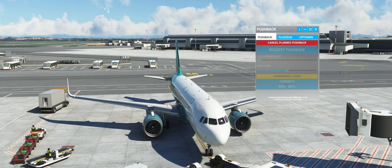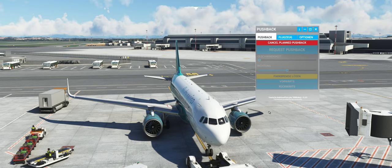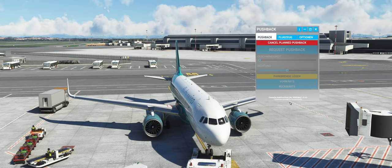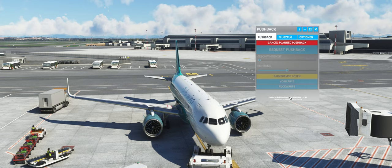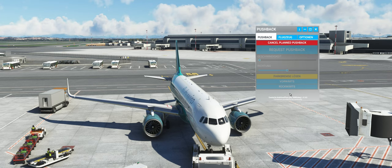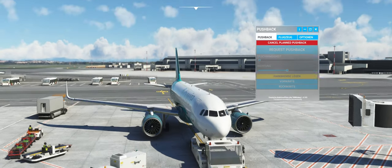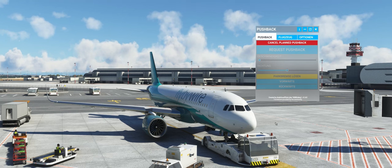Ich habe mir noch diese Custom Audio installiert, die auch in dem Download des Pushback-Tools enthalten ist. Es ist ein kleines Stapelverarbeitungsdateichen, das ihr ausführen müsst. Schaut euch das Readme im Ordner an, dann kriegt ihr diese Custom Audio auch.